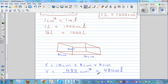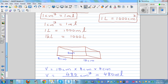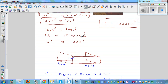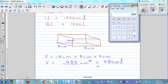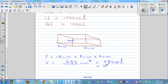If you want to change this into liters, you divide by one thousand, because one liter is 1,000 centimeter cubed, or one liter is also 1,000 milliliters. So 480 divided by 1,000 equals 0.48 liters. So you can express this as 0.48 liters, or 480 milliliters, or 480 centimeter cubed — they all mean the same thing.